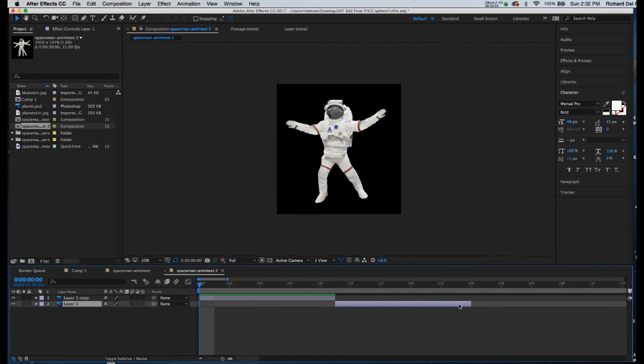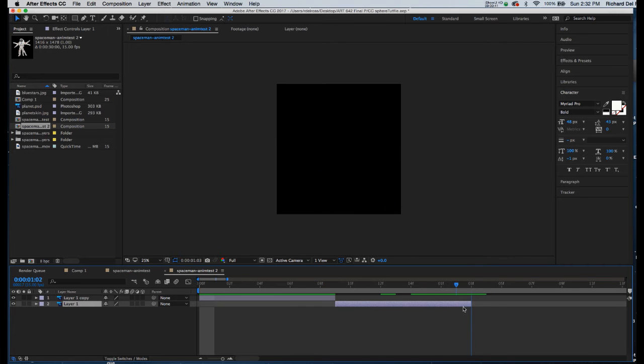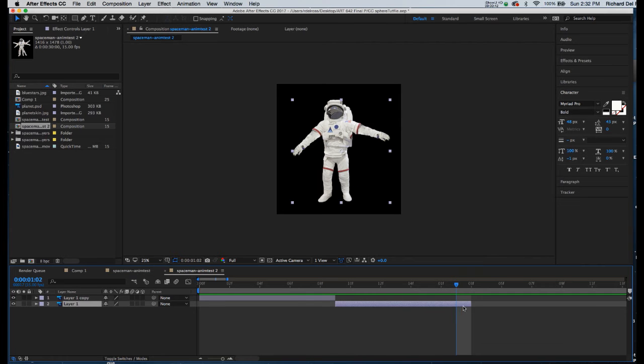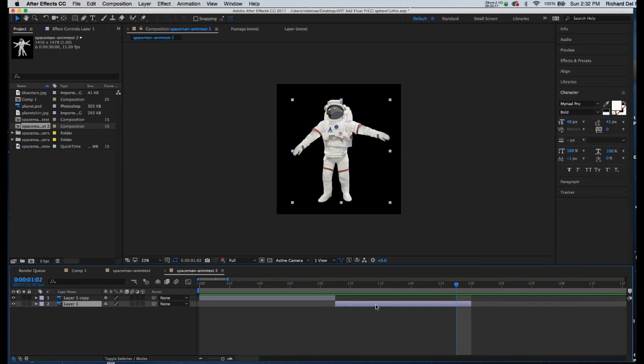Now what I want to do is I want the animation to end at the end of this clip. So I can hold my Shift key and snap it to the end, or I can select the clip and hit O for out and it will put it where the frame ends.